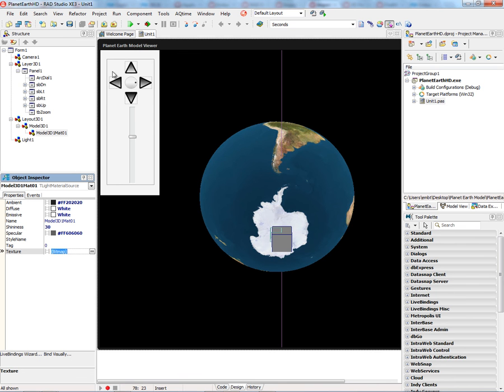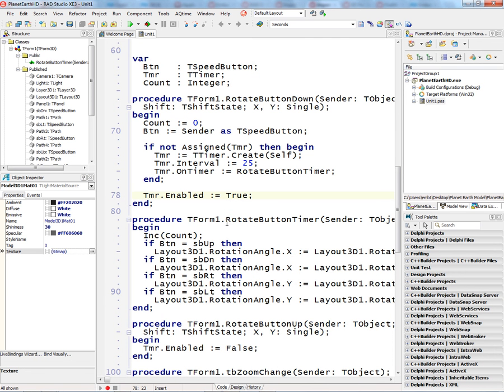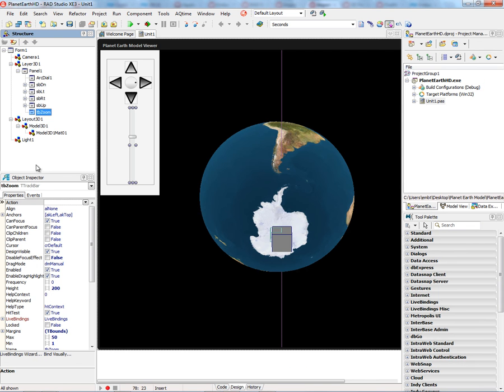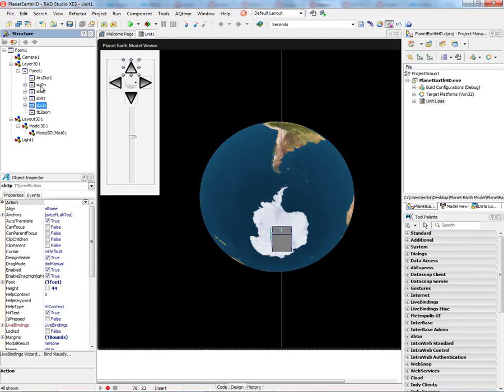For this control panel that lets me rotate, I've got event handlers that allow me to use the arc dialer for rotating, the track bar for zooming, and speed buttons for shifting the model to the right, left, up, and down.